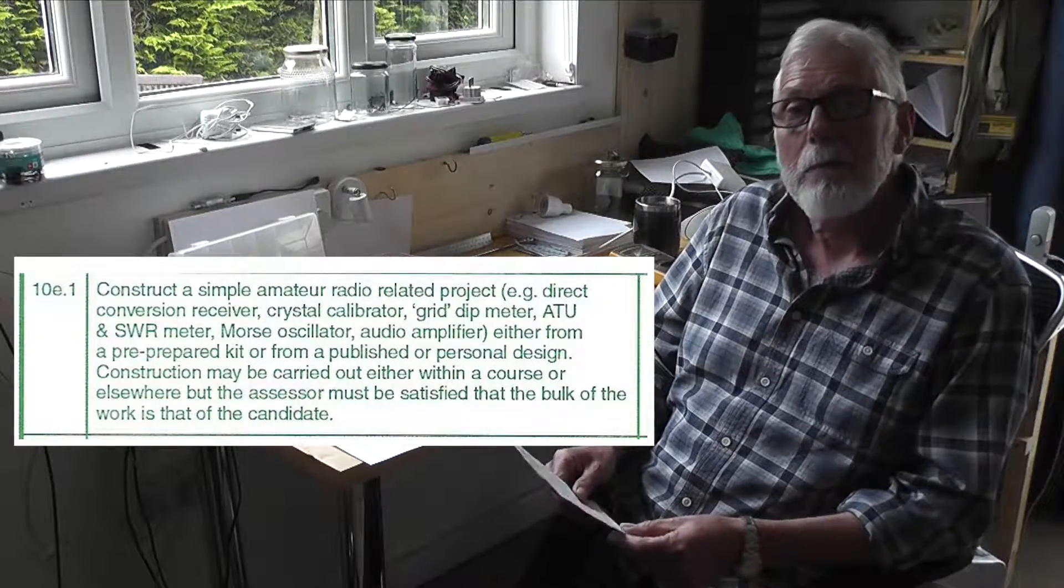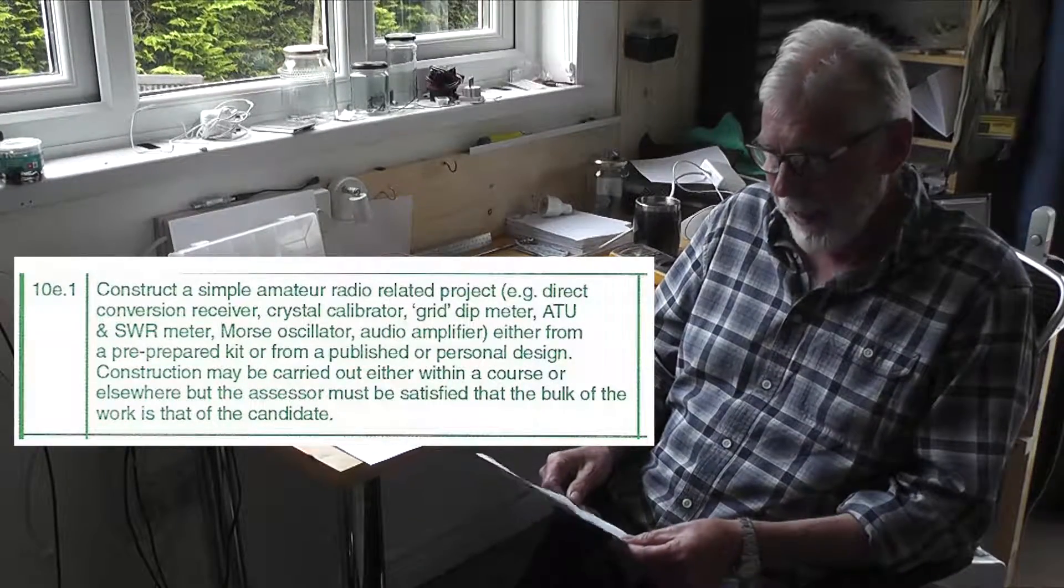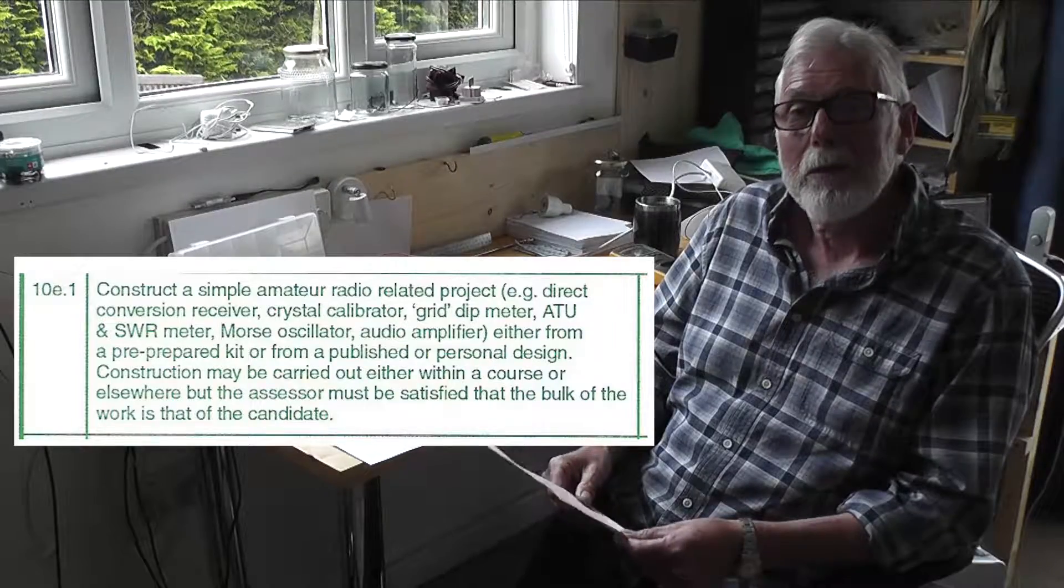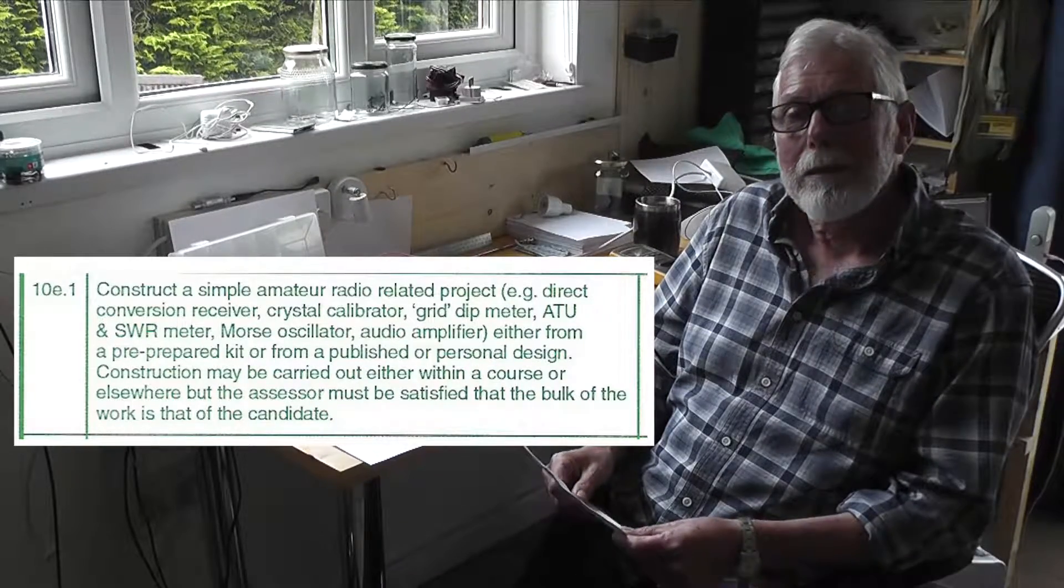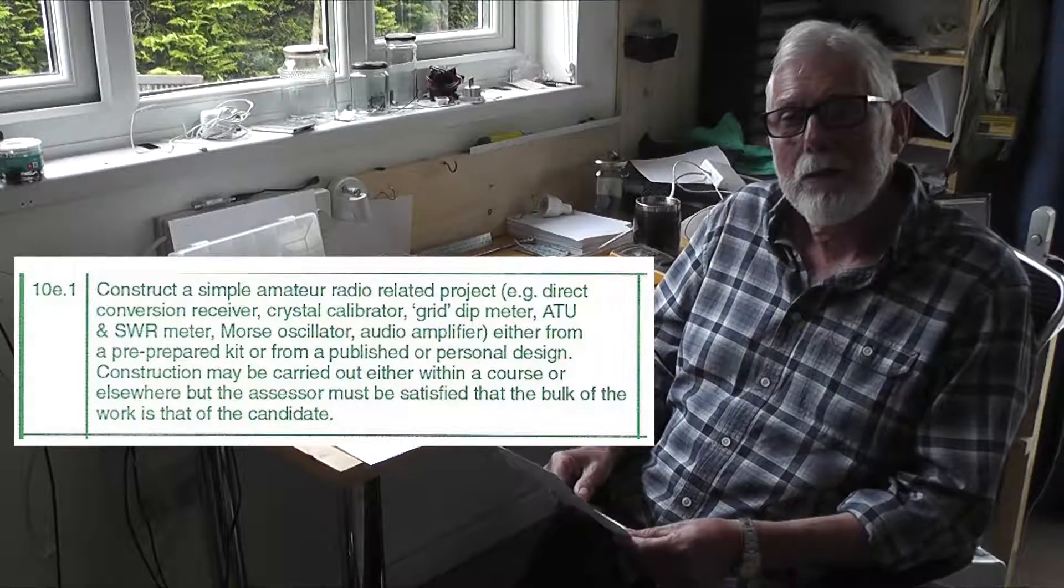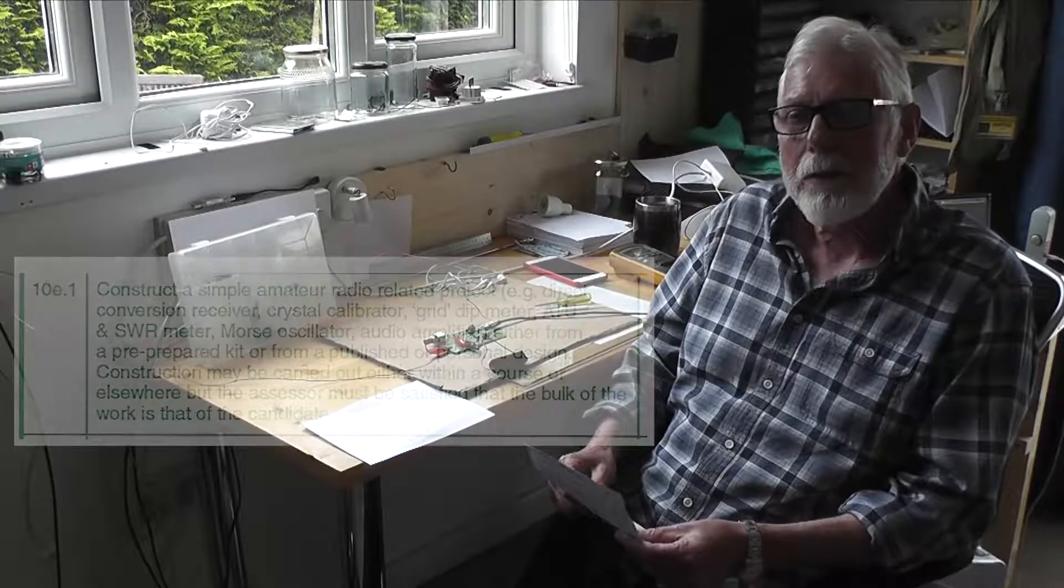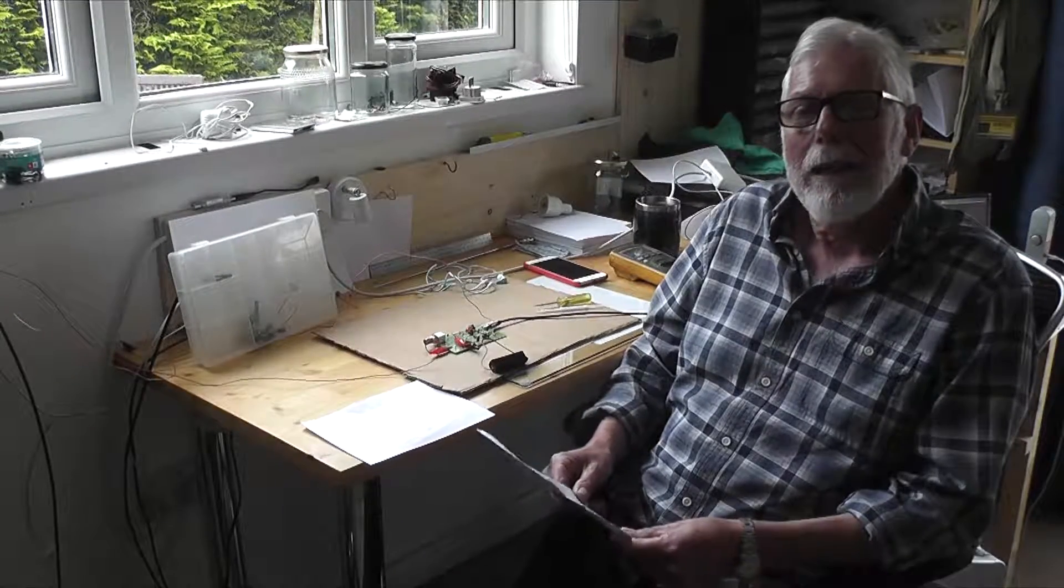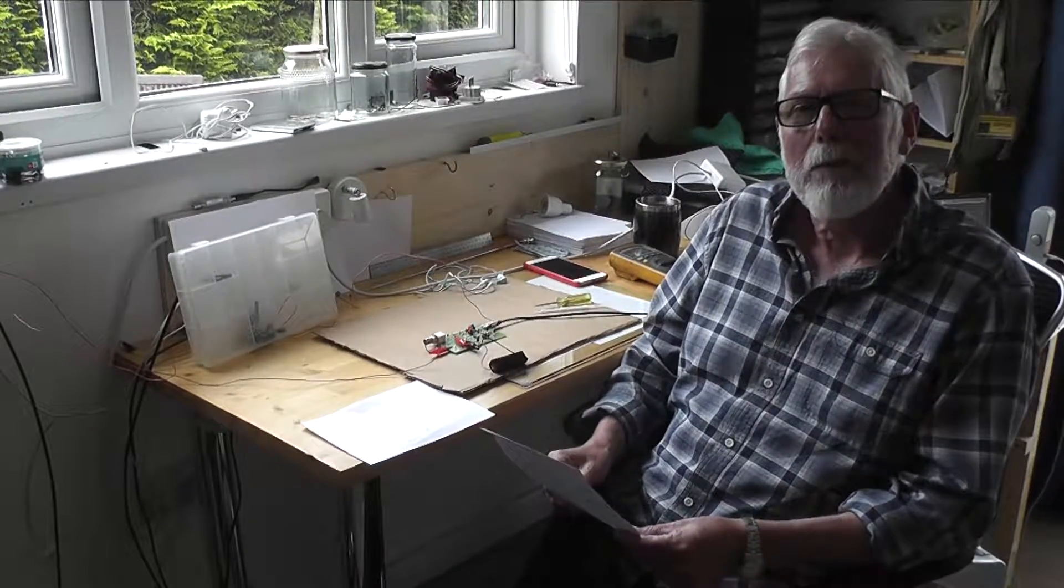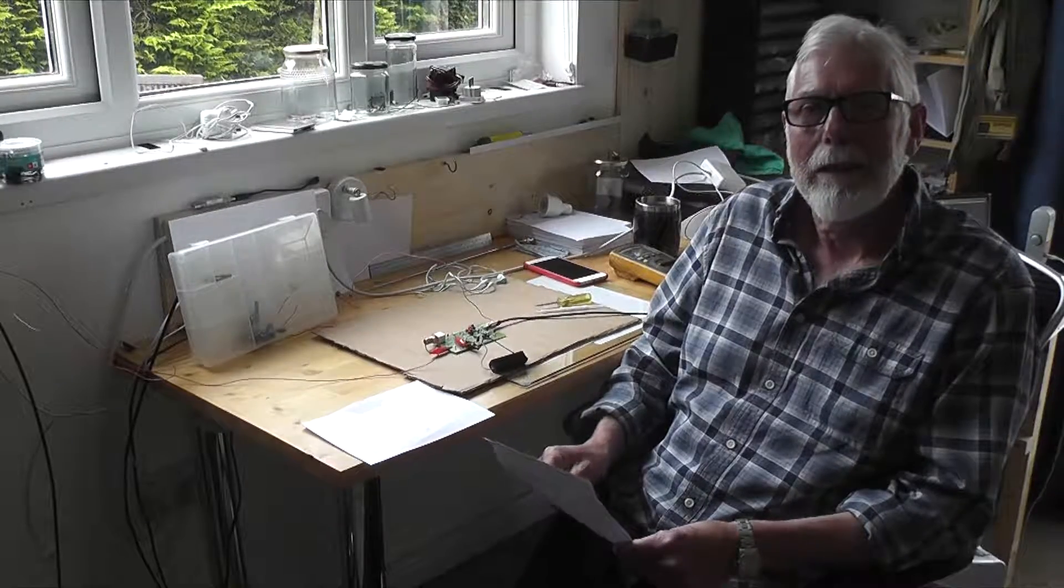It is a simple TRF receiver and it has a slight twist in that we use a charging circuit, that's why it's called a harvester, so we can harvest incoming radio waves to charge a battery.